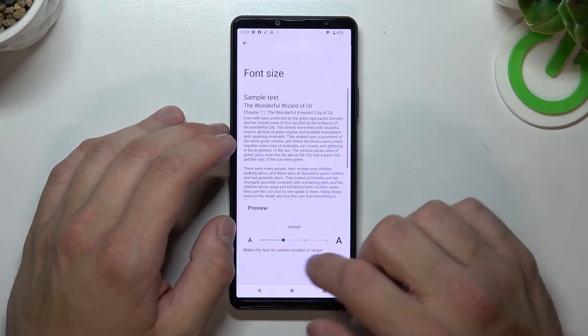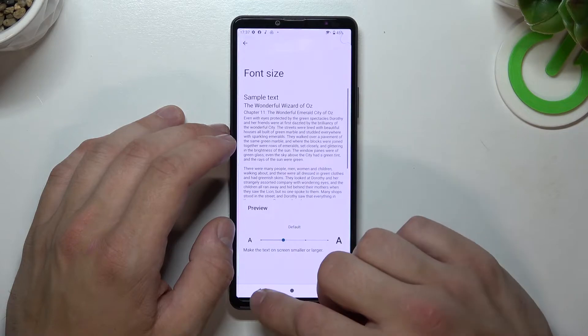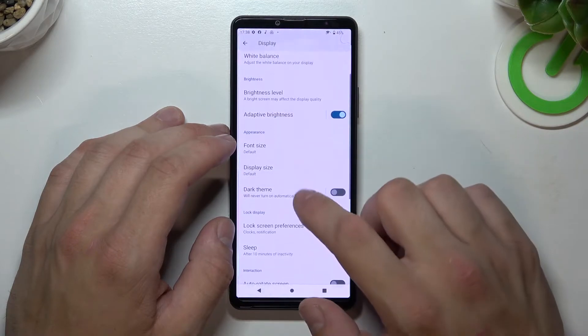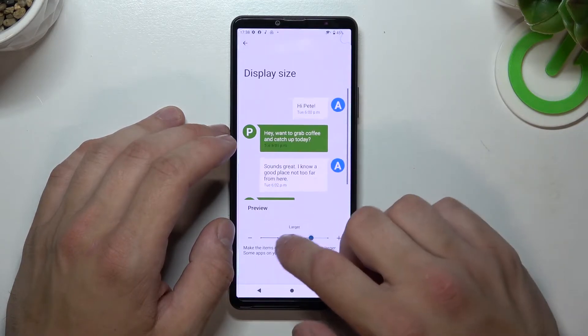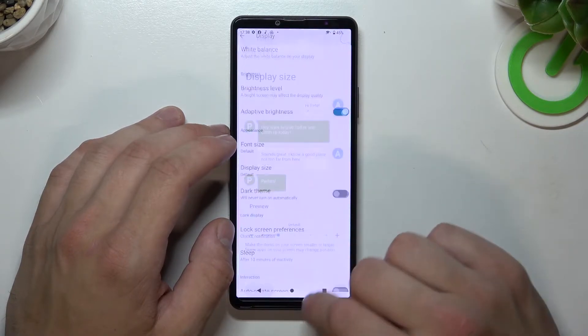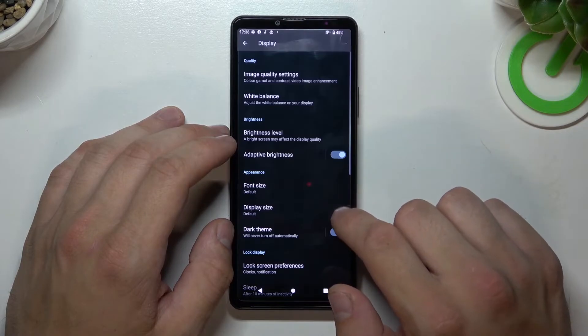Next you can change font size, display size, and enable or disable dark theme.